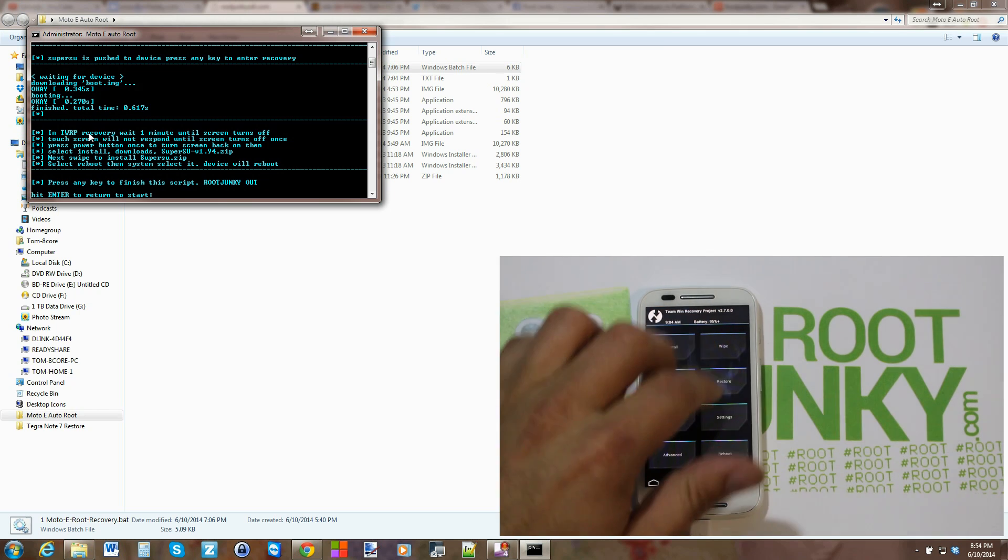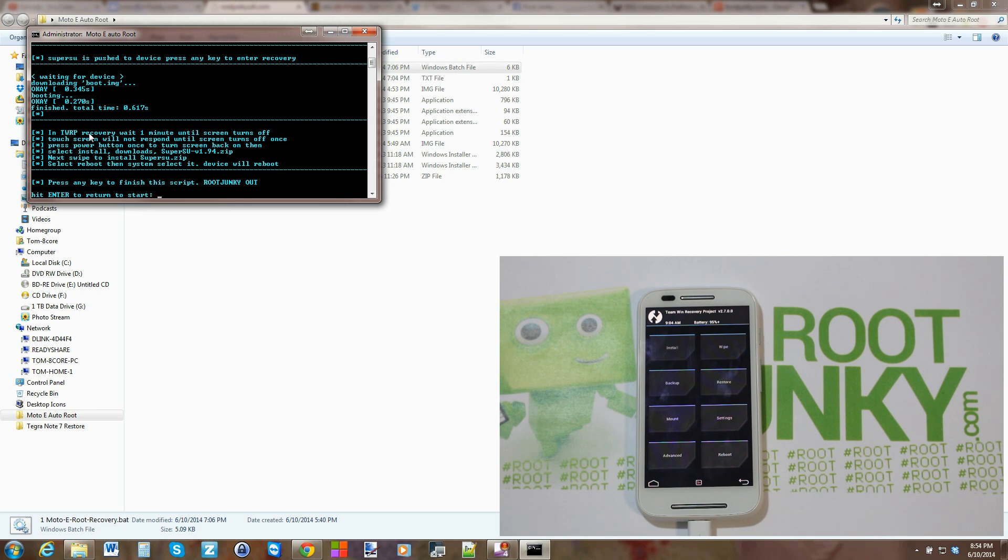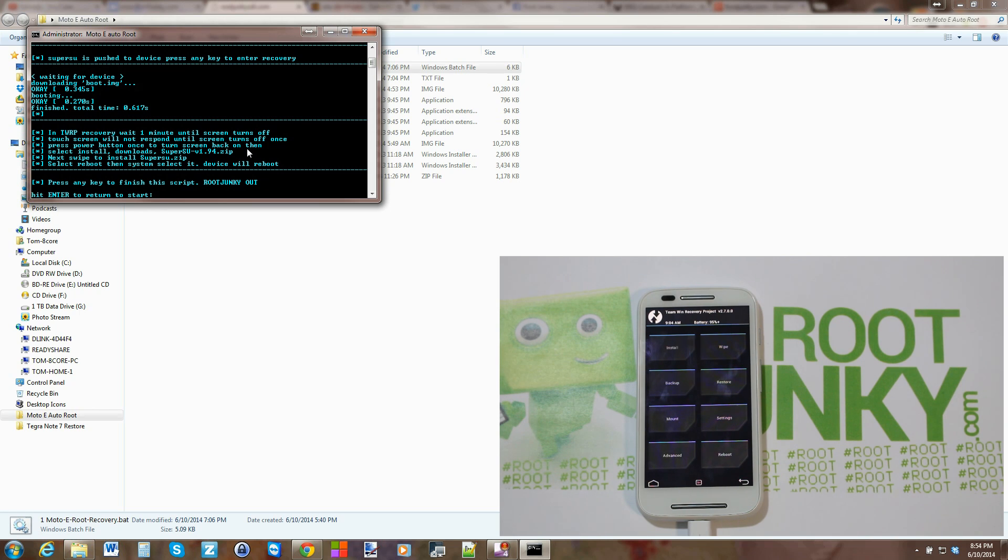So right now you can't touch the device and do anything, it doesn't work, OK? Because it's a temporary and not an official one. There's a bug in it that makes it so that you can't use recovery until the screen turns off.